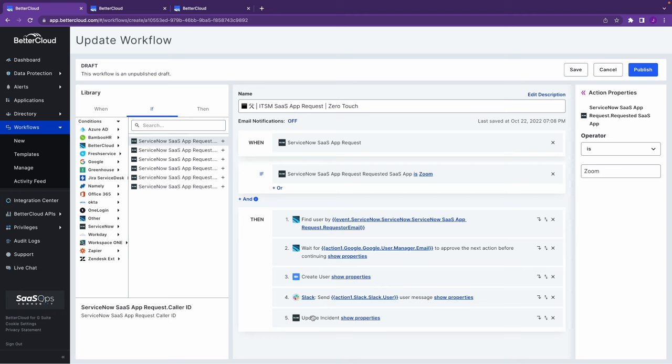In this instance, again, we have an application request from a user being done in a zero-touch fashion. So no effort put in or time invested from an IT perspective. But perhaps more importantly, is we see that typically users are waiting one to two hours, if not more, for requests like this to get through the ticketing queue. In this scenario, it's happening in an automated fashion, so they access almost immediately and really is going to help increase their productivity as well.